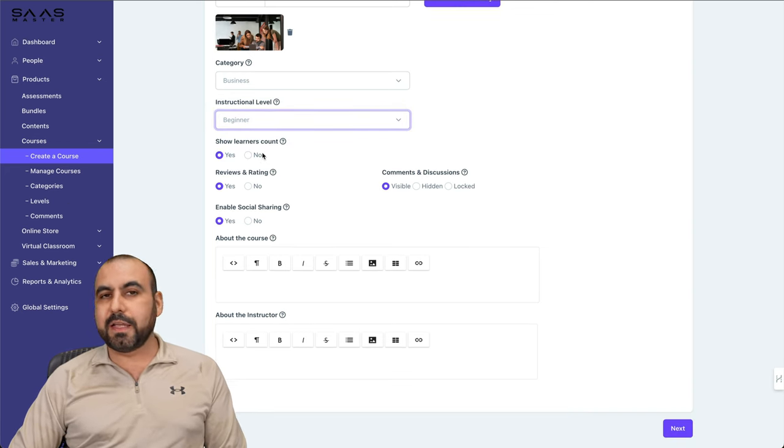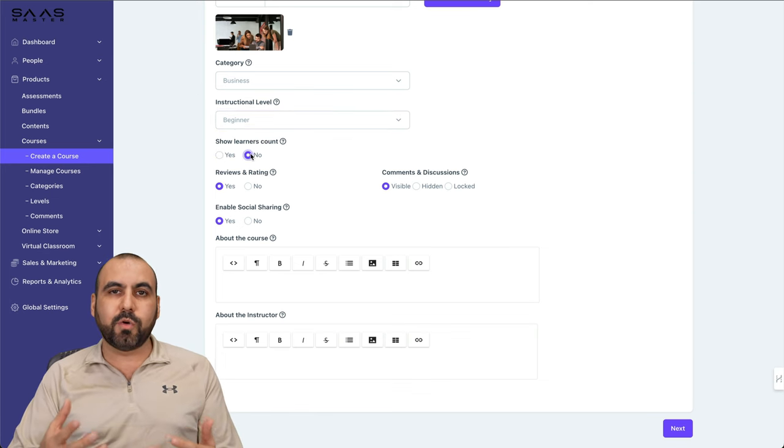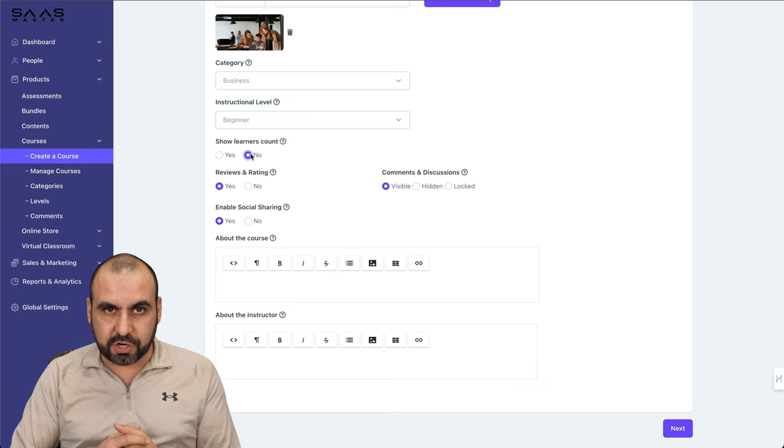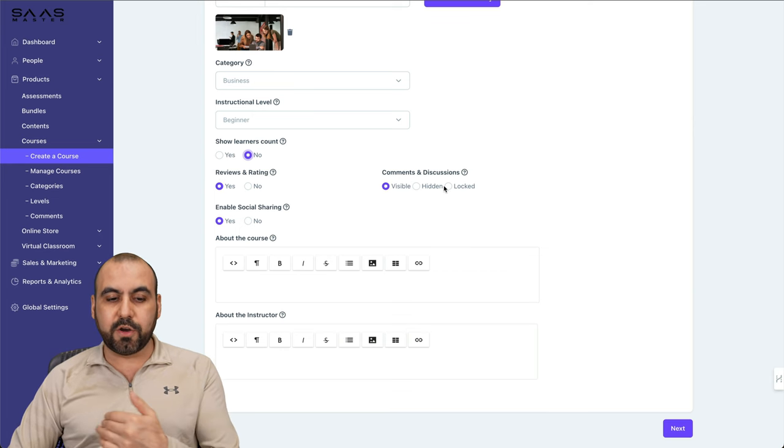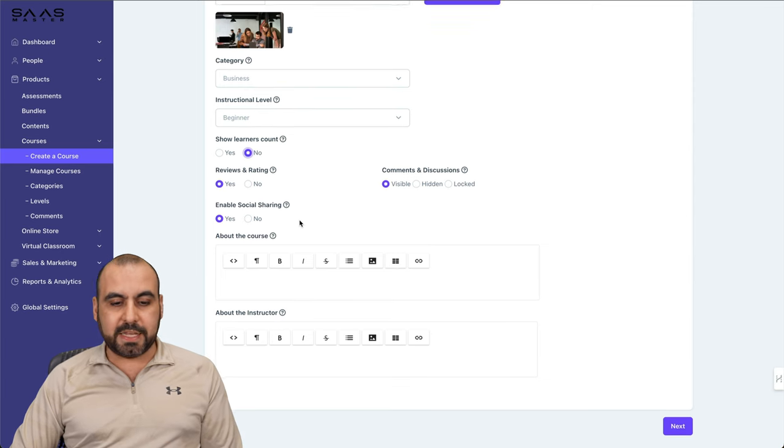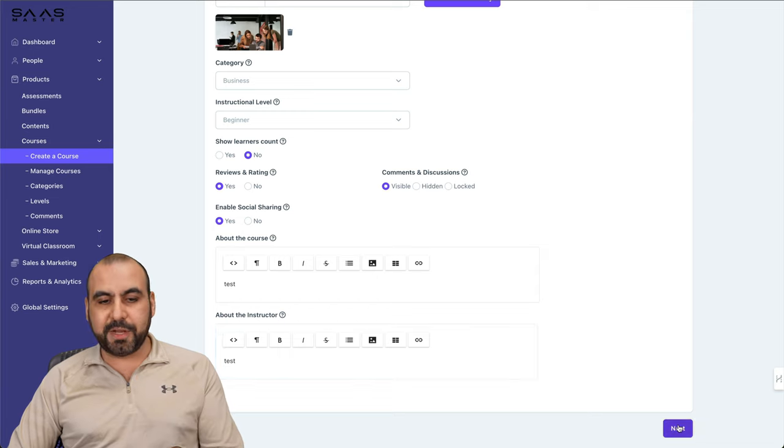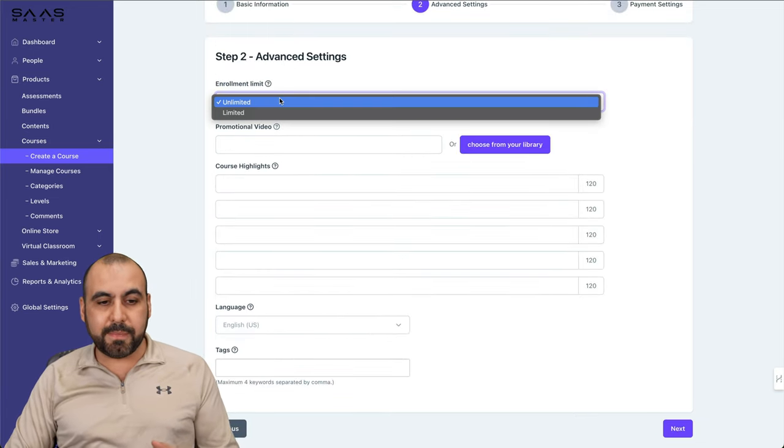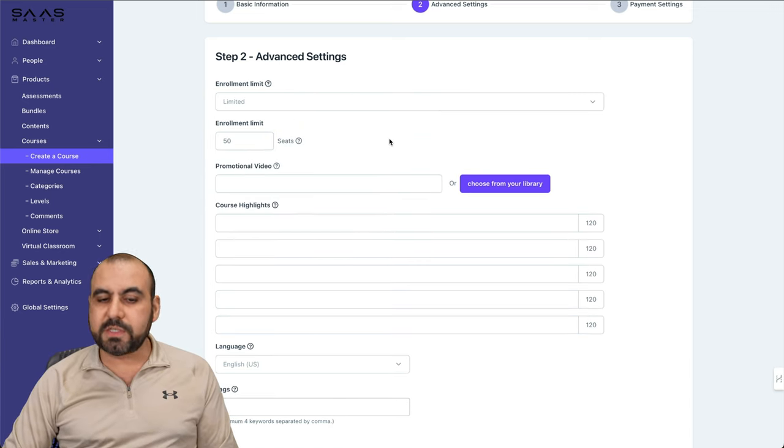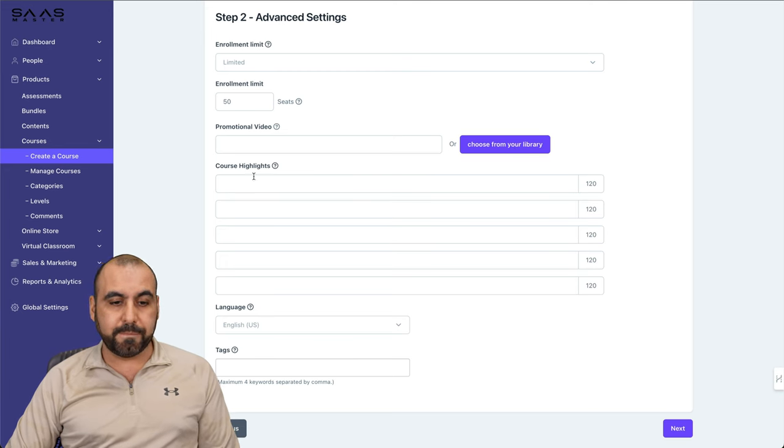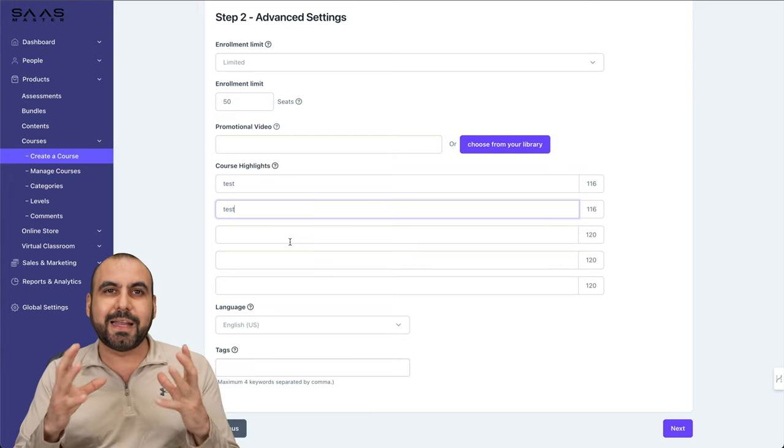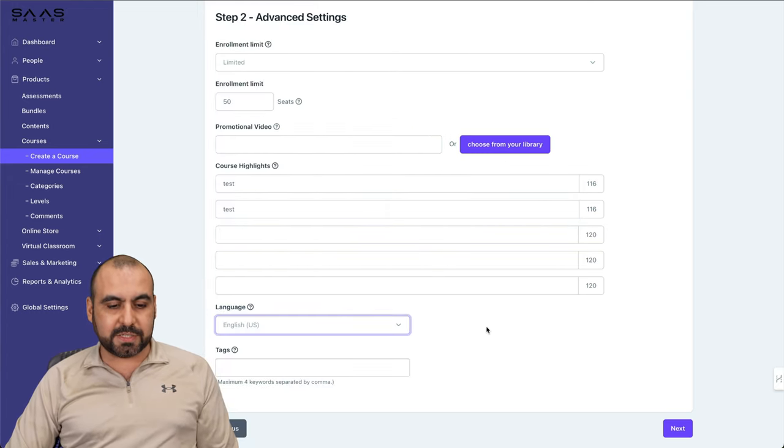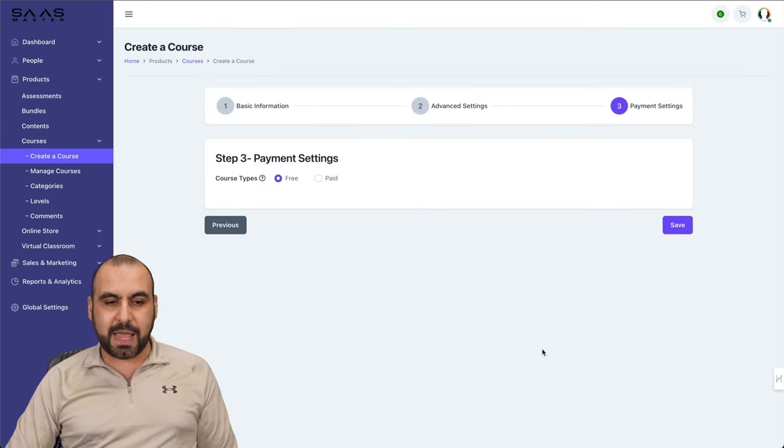Category, in this case, I already created the categories and I'll just say this one is for business. Instruction level will be beginner, but if you plan to add more instruction levels, add those first. Next, show learner account. If you are just getting started, I would say no, because you'll have two, three, five, ten people in the course and it's going to be discouraging. Reviews and ratings, if you want to allow it. Comments and discussion. Enable social sharing, which is a good idea. Then you have the enrollment limit, promotional video, course highlights, language. I'll keep it as English. Then we have the tags. I'll say WP, business, etc. Let's go next.